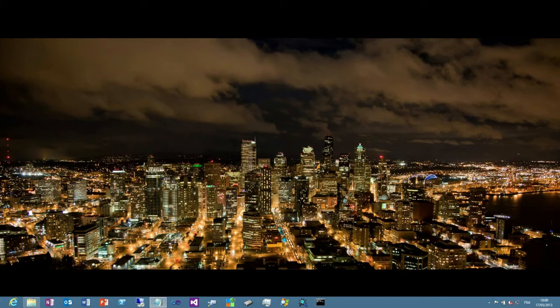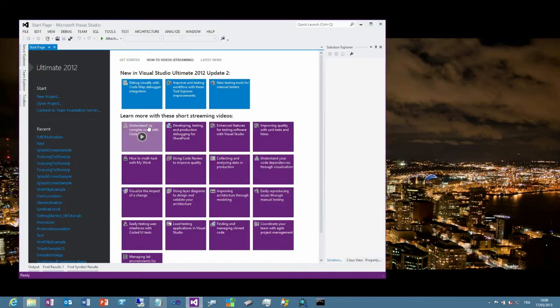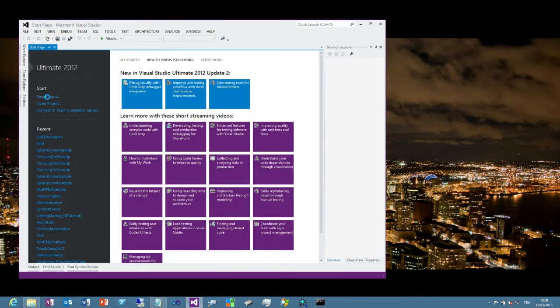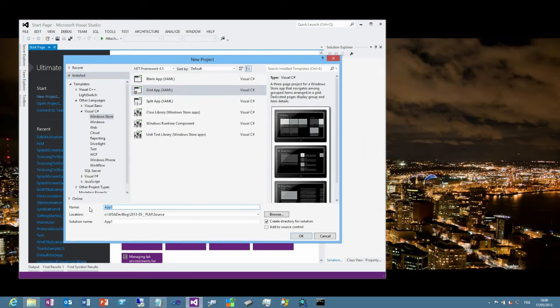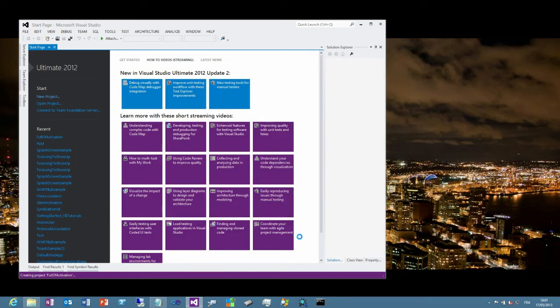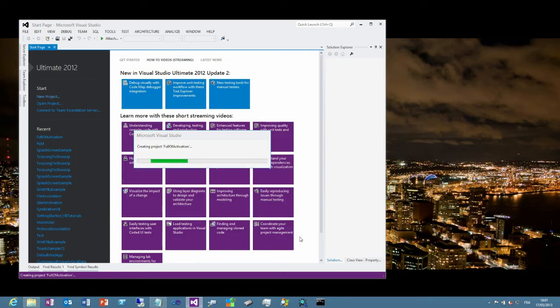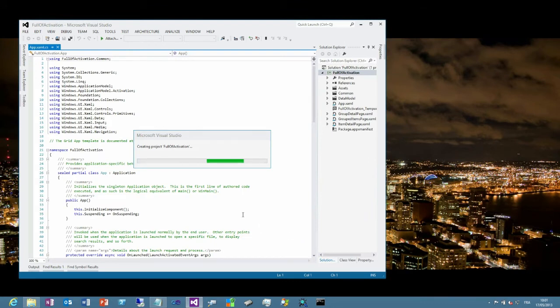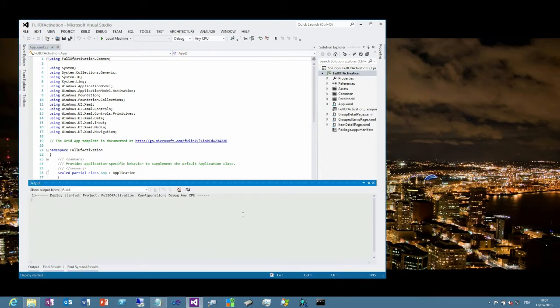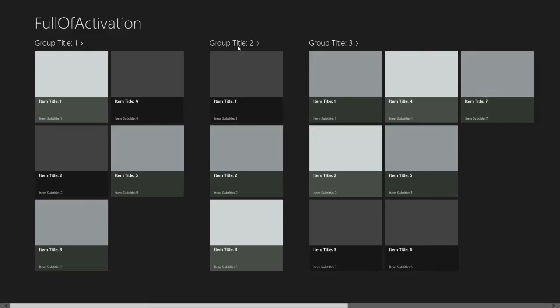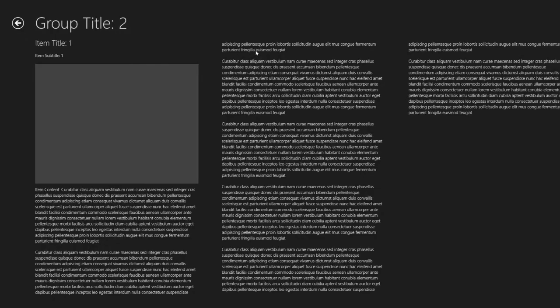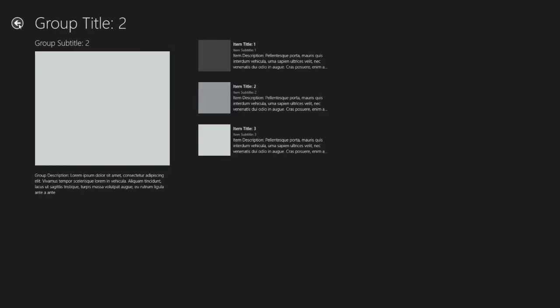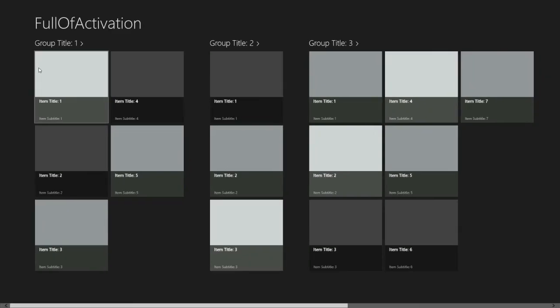Let's see how to implement this kind of behavior. I will create a basic application with Visual Studio. I'm doing a new project, selecting Visual Studio Windows Store. I will use a grid application. And let's call it full of activation. And Visual Studio will generate for me the skeleton of the application. If I'm running it, you can see that I will have a main page with groups. And inside groups, I can get items. And I can go back and forth into this hierarchical representation. Okay.